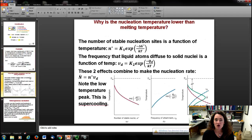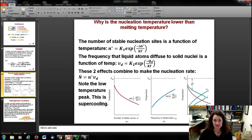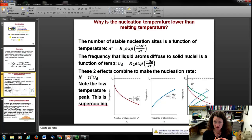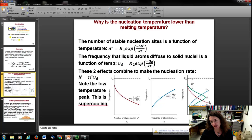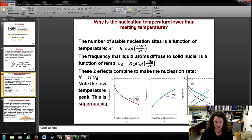Why is the nucleation temperature so much lower than the melting temperature? There are two competing effects: the number of stable nucleation sites, shown in red, decays exponentially with decreasing temperature. The frequency of liquid atom diffusion, shown in blue, increases with increasing temperature. Summing those two curves gives a green curve with a peak — that peak gives the optimal nucleation temperature, which is where you want to supercool to get homogeneous nucleation.